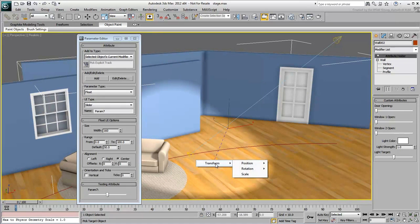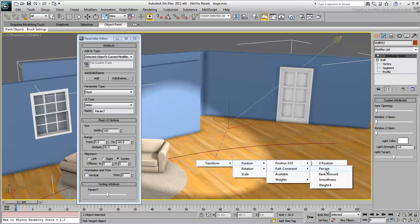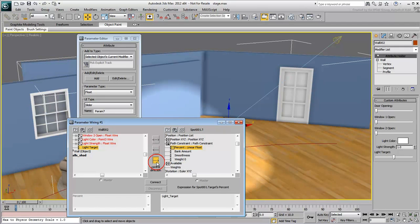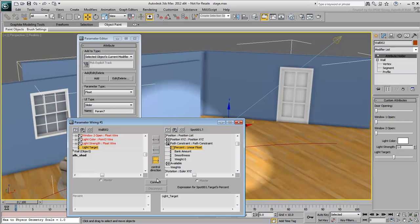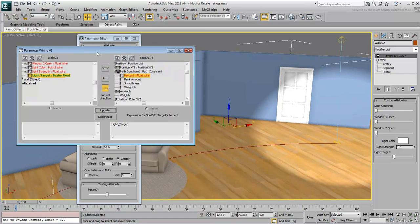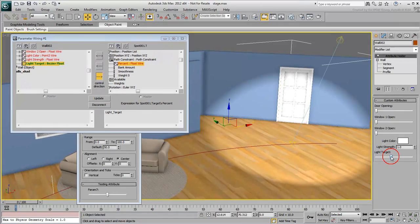Set the slider value to the position, path constraint, percent value of the transform controller. Choose a left-to-right direction. This ensures that you can only control the spot target using the slider. Click Connect and test the slider to view the problem. The movement is very jerky.